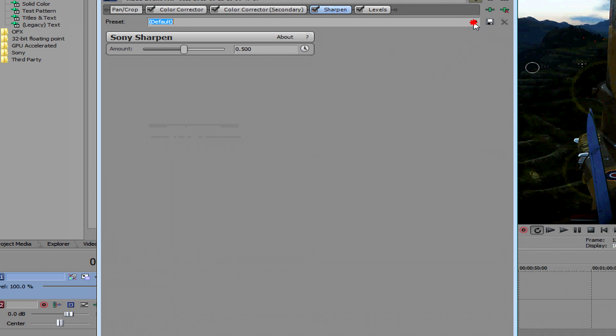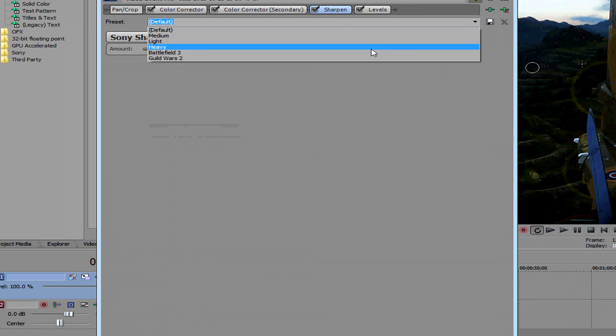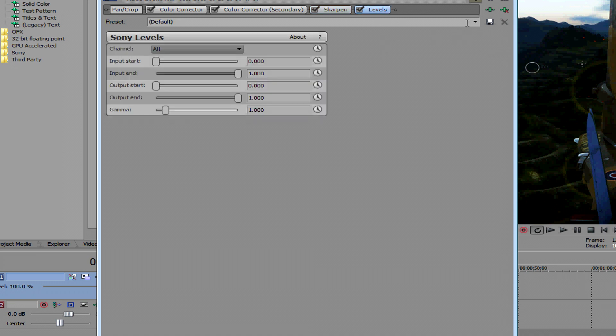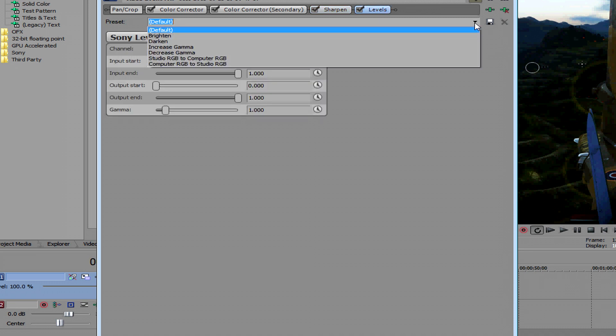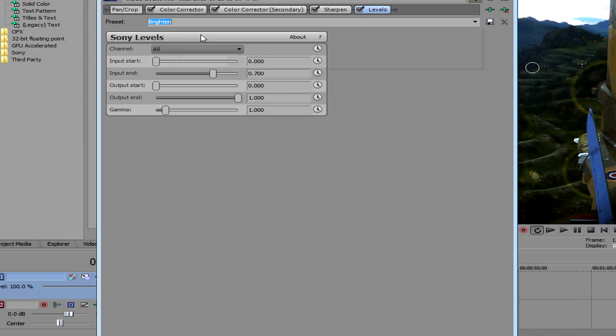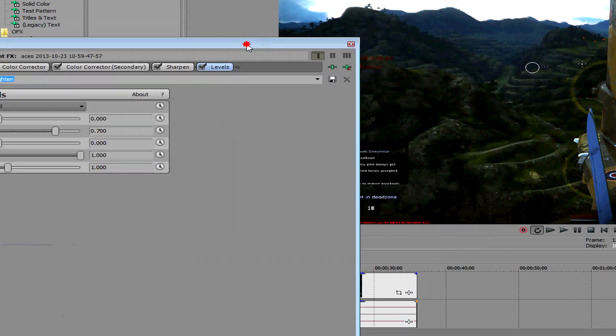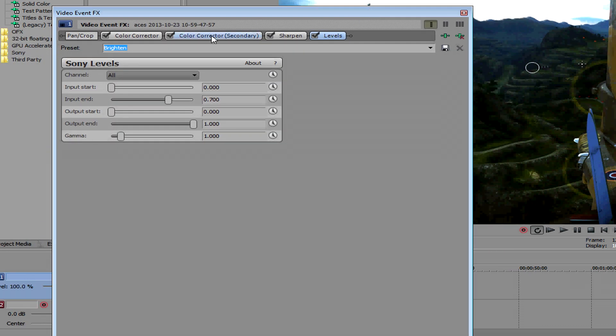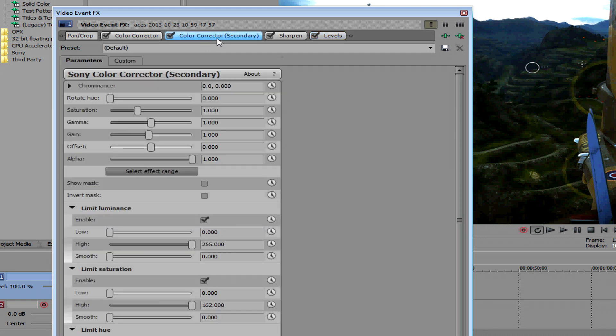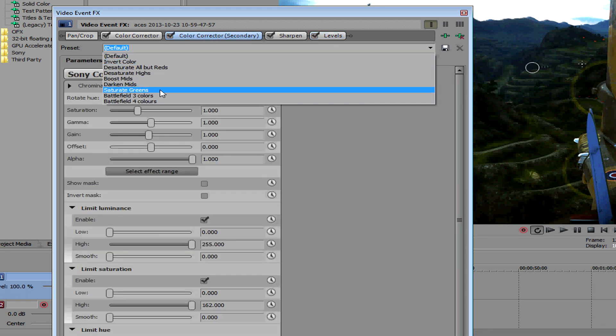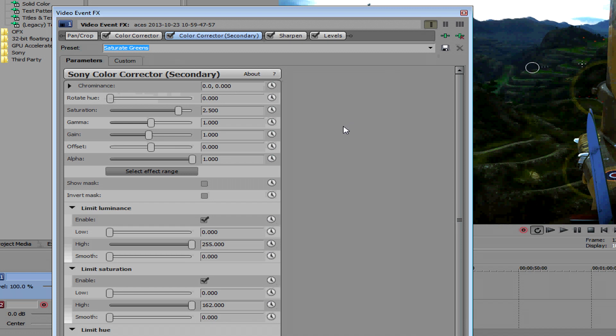And Sharpener, what you usually do is keep it about 0.100 but I might keep it 0.15 just for today. This one will usually just go Brighten, but since I'm playing War Thunder and there's quite a bit of green I think I'll go to Saturate Greens. See that? Looks amazing.